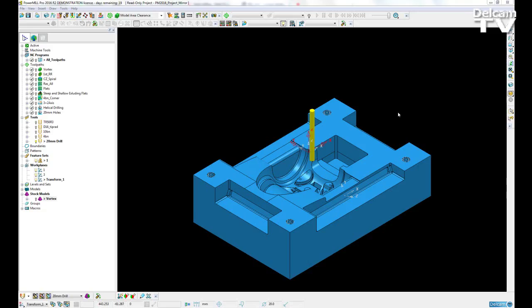Also, some areas were prone to issues such as stock models and blocks because they needed the user to thoroughly check that they had been mirrored correctly. Now, we can just use a single command to mirror all entities in the project.